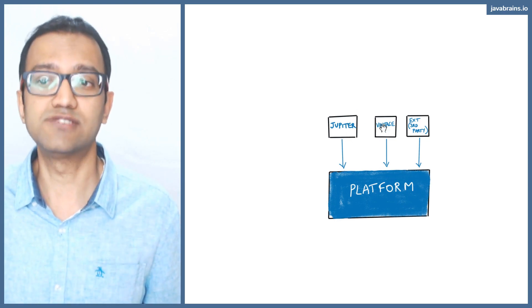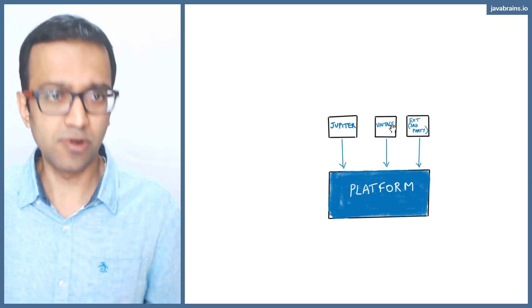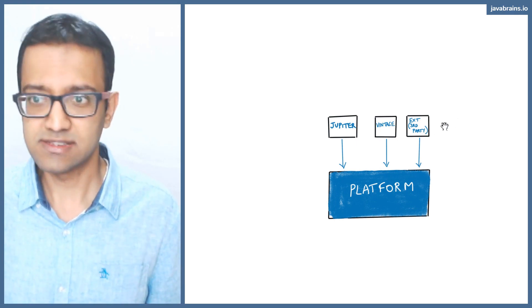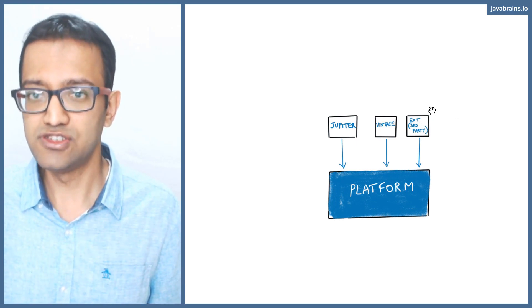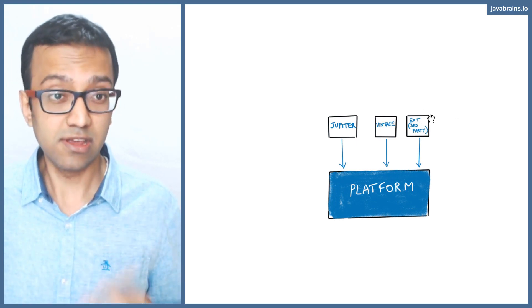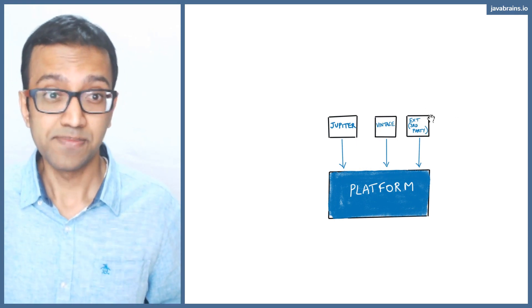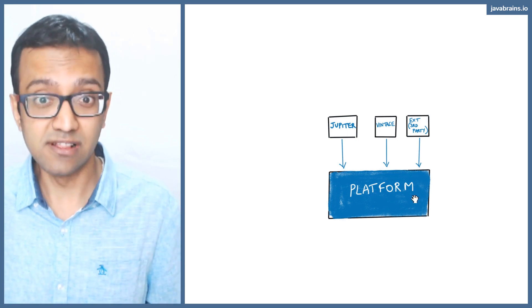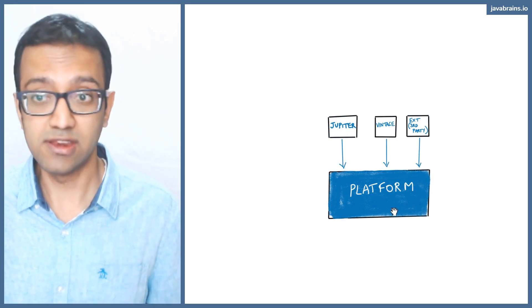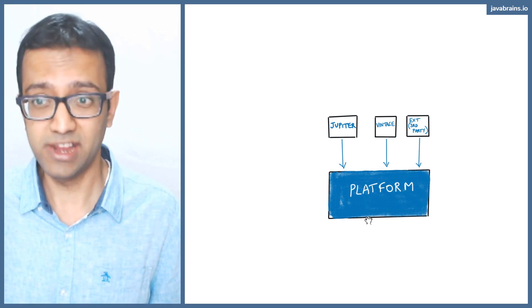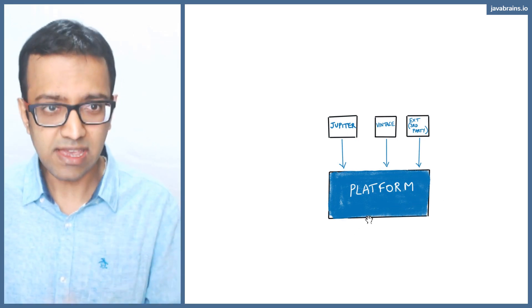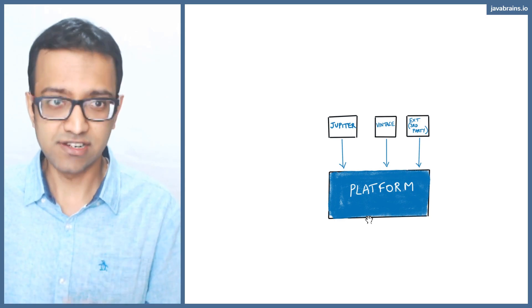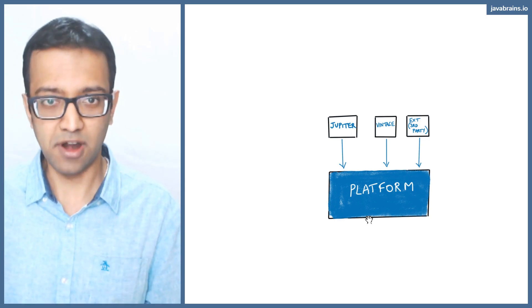This is you programming it. So vintage is you programming using your older tests. This is you creating your own extensions and have it still use the platform to run your tests. So these are the three components in addition to the platform.